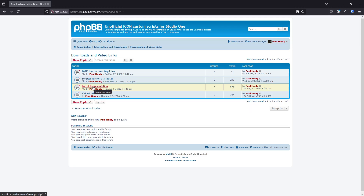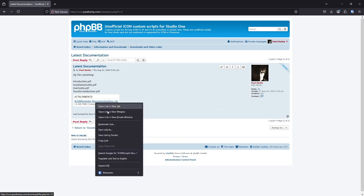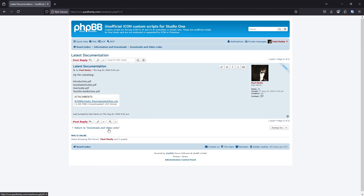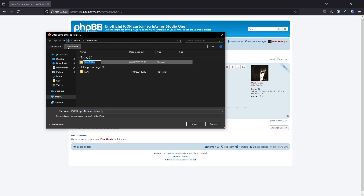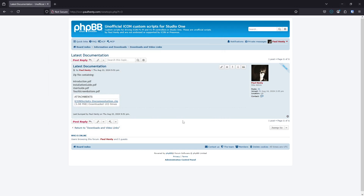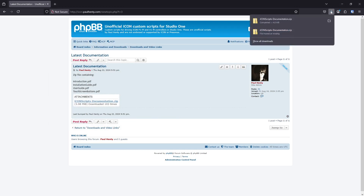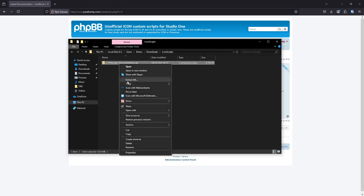The first files we're going to get are the documentation files. I'm going to download that to a folder on my computer — I'm going to make a new one called icon scripts and put all of the files into here. Now they're all zip files, so we're going to need to unzip them. On Windows, right click and extract all.